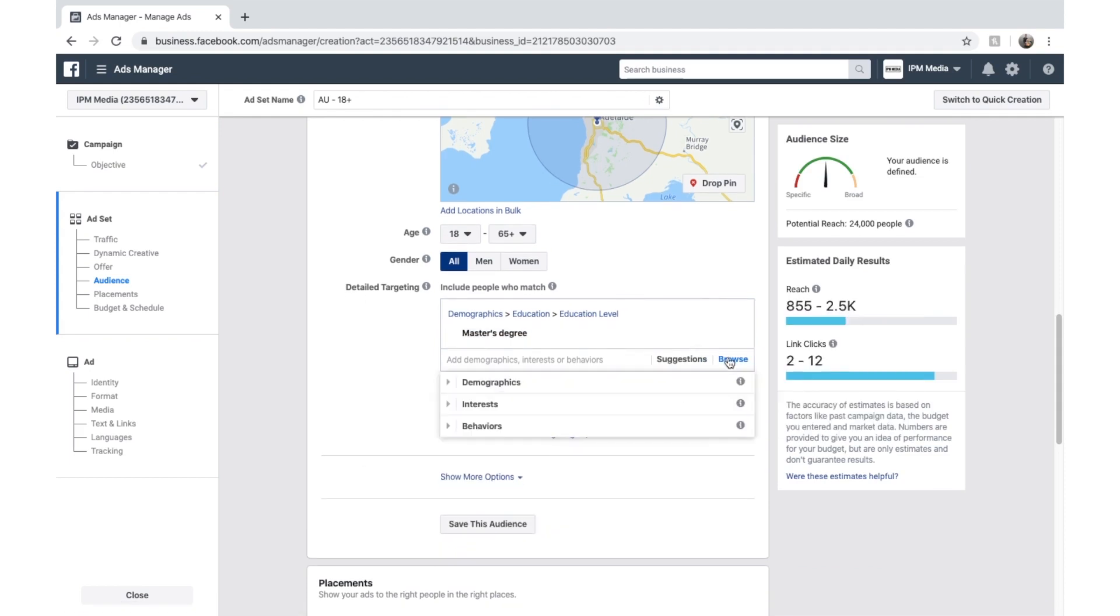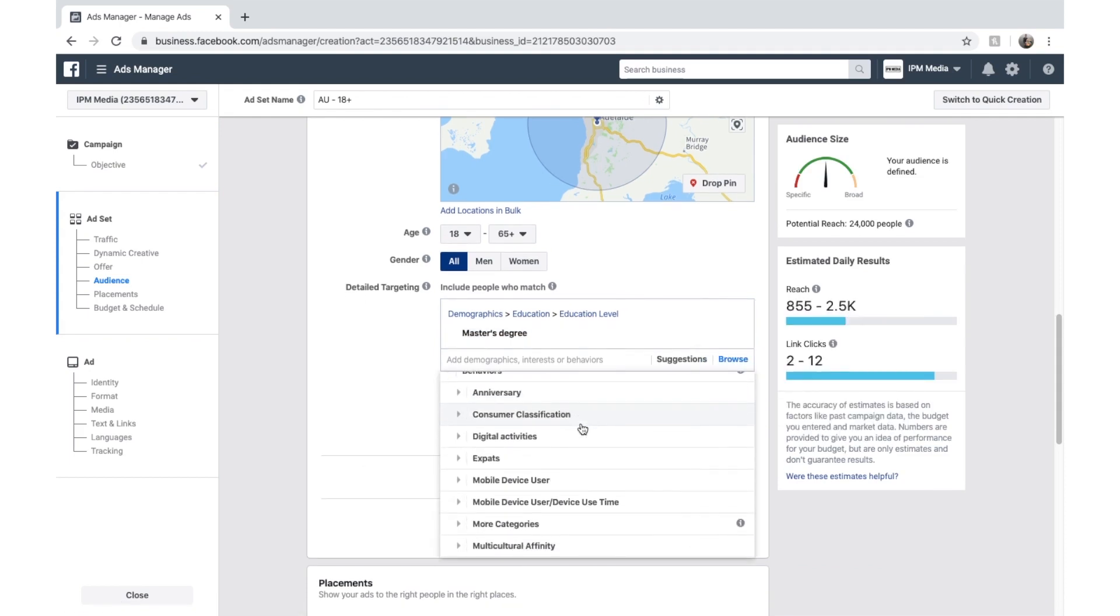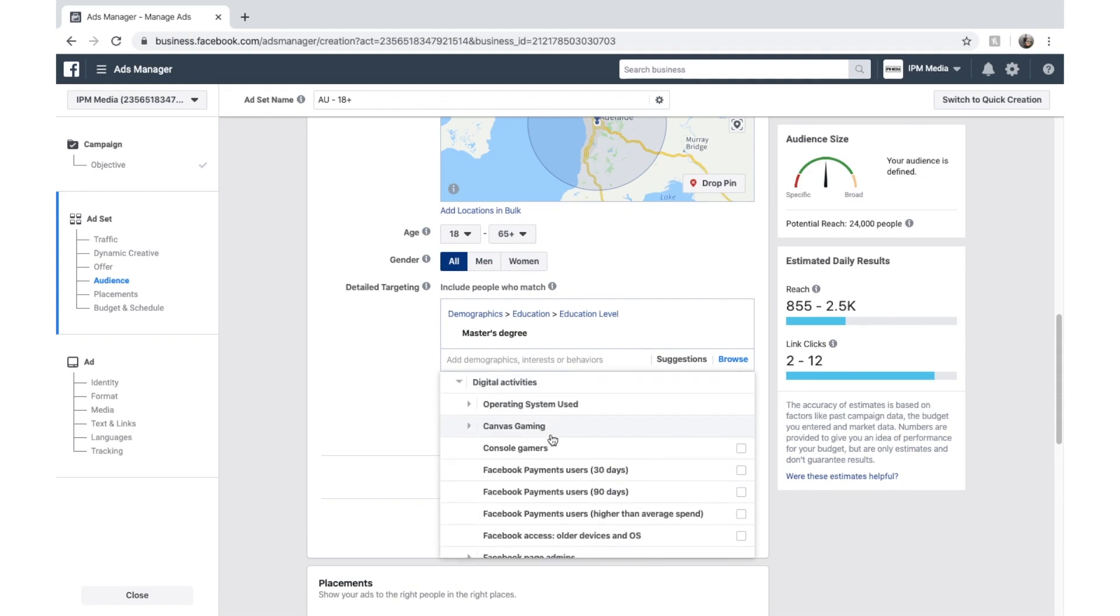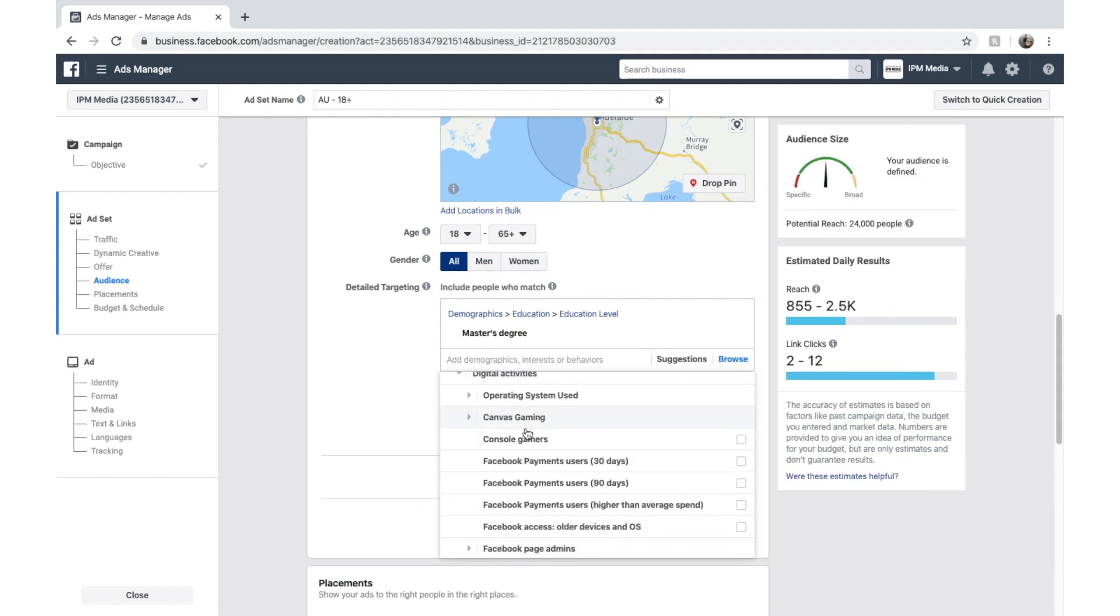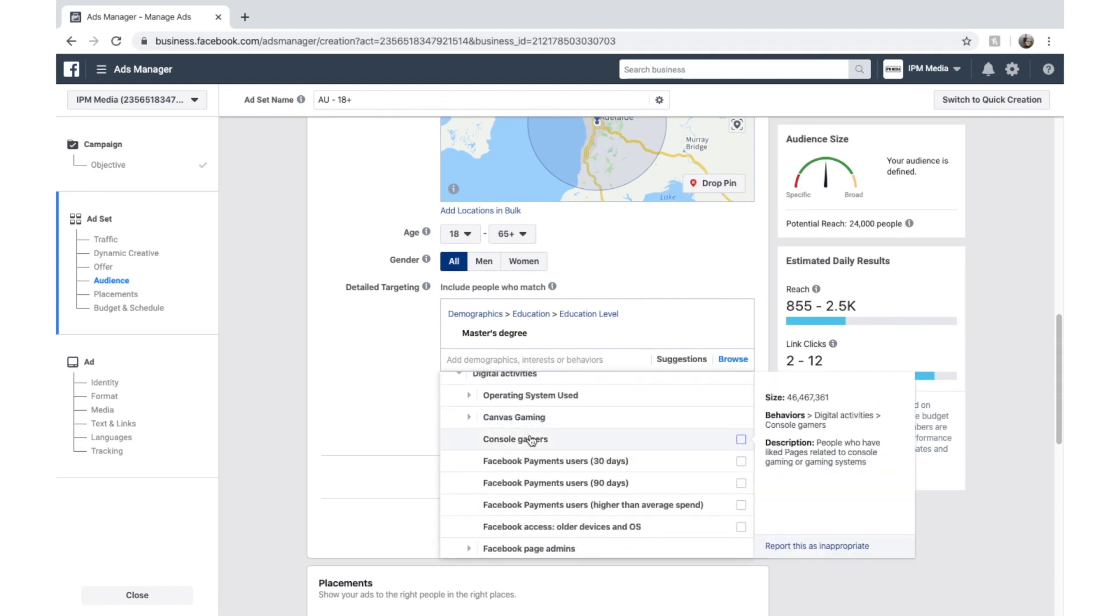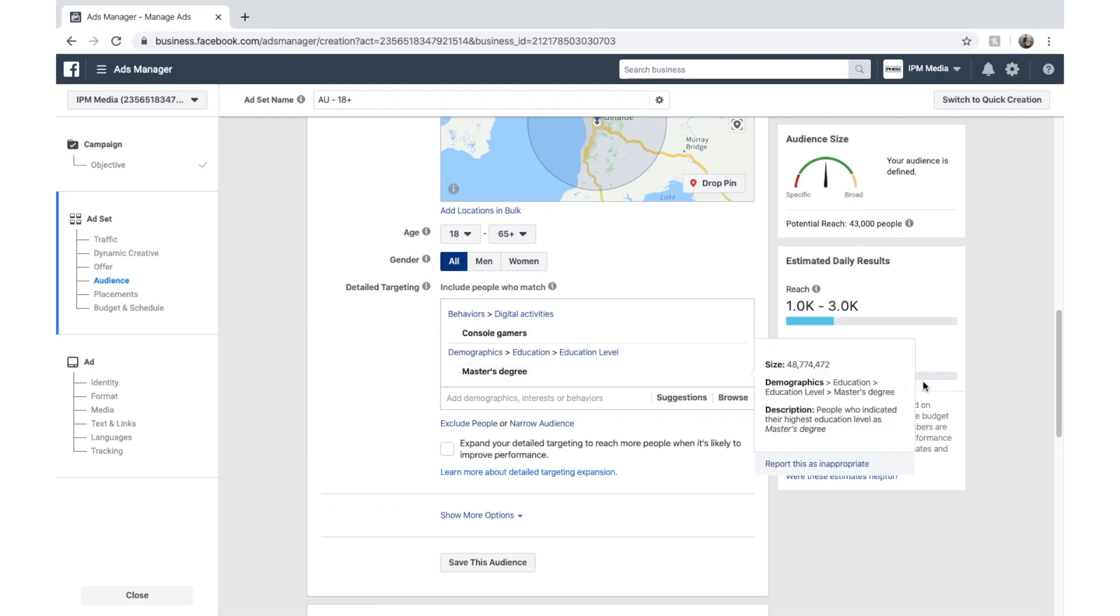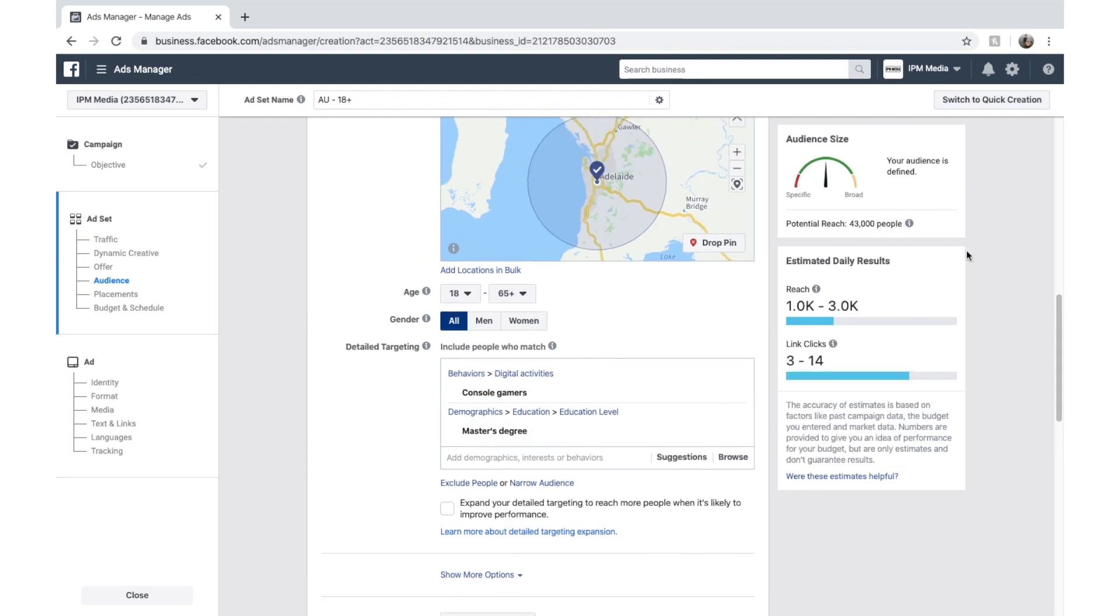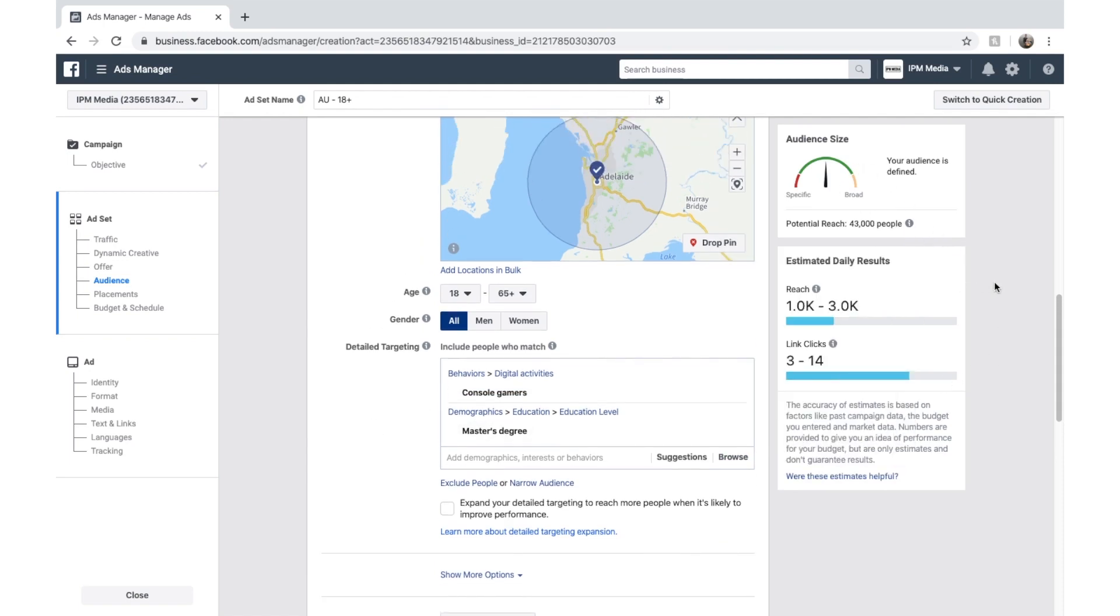And then we might browse again and select behaviors. And we might look at digital activity. And we might target console gamers. And here you can see Facebook's updated the audience size. And now we've got 43,000 people to target.